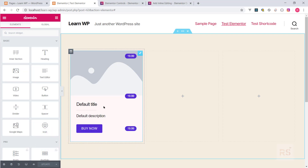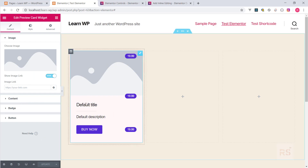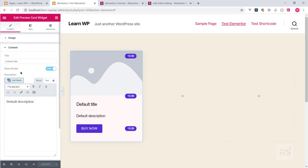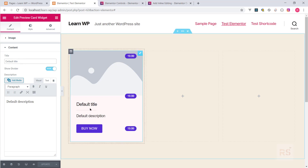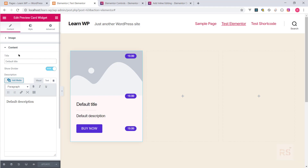Till now we are implementing this content from this area. If you want to change the title, we need to go into the content section and change the title from this text field. But what if we want to try to click on any title and try to edit it directly?